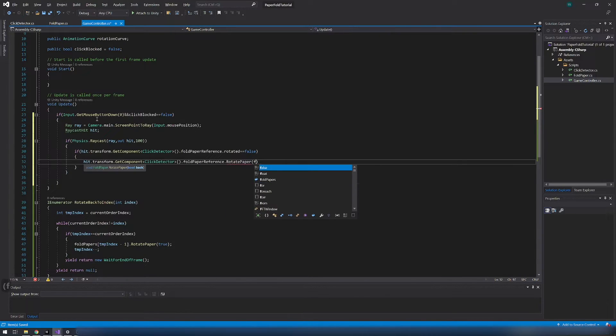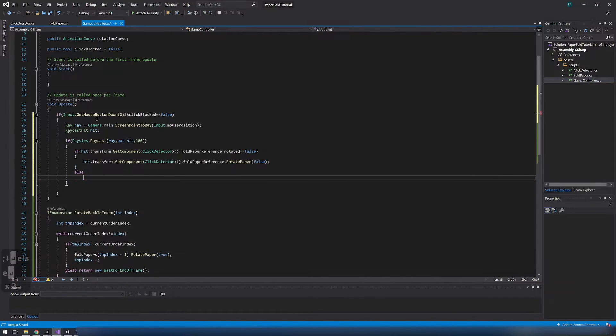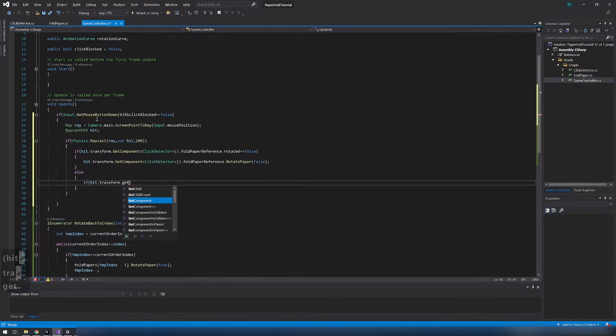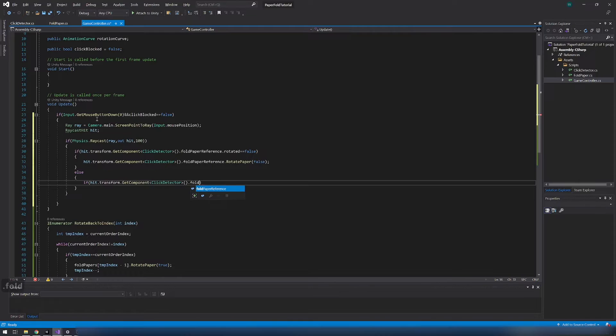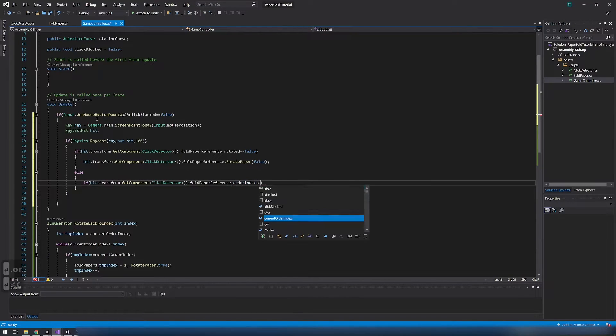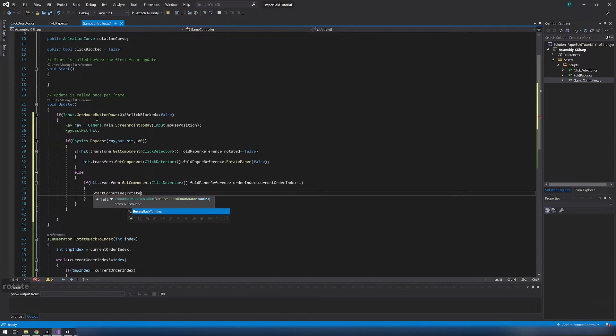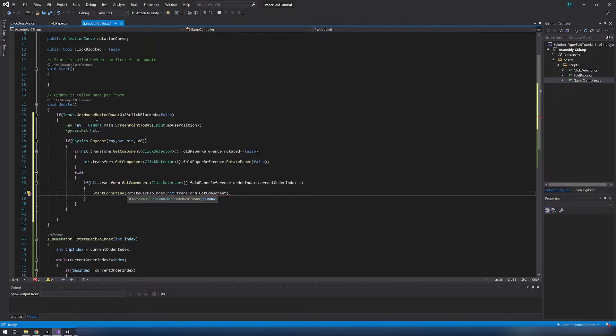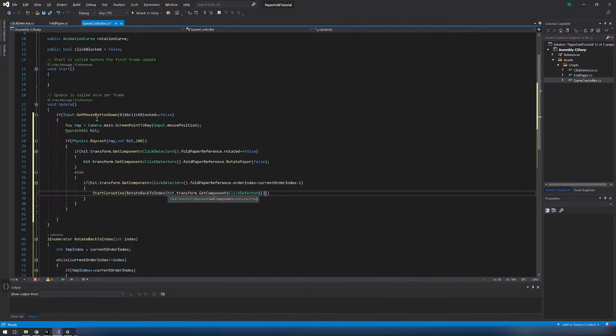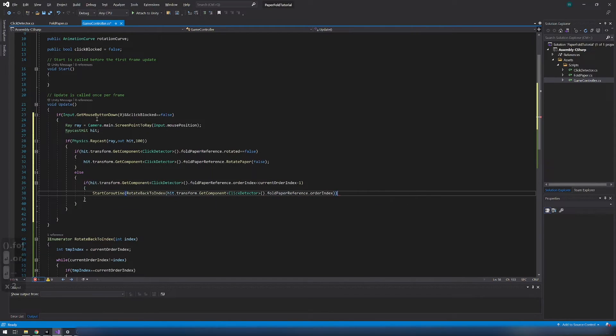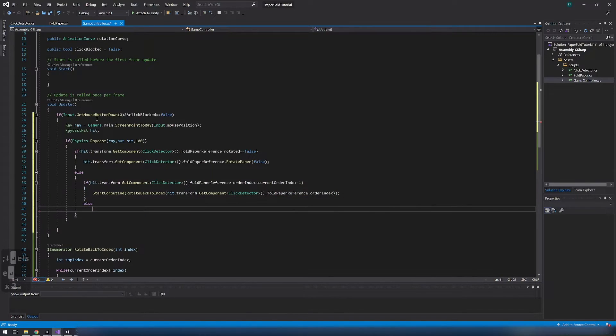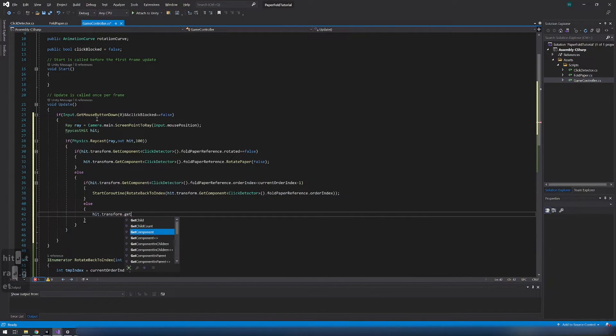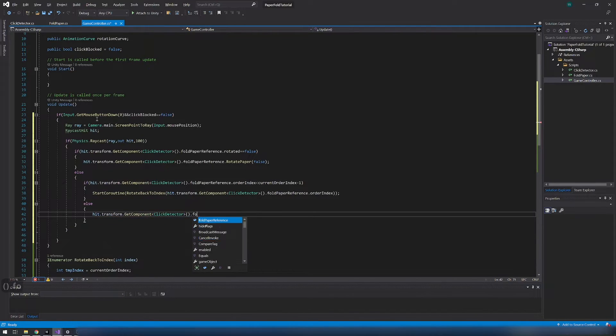If paper is already rotated we need to check if that paper is beneath other papers by comparing order indexes. If so we need to call rotate back to index coroutine and descend the index of the paper we clicked on. Else we just need to rotate paper back once. And that's it for game controller script.